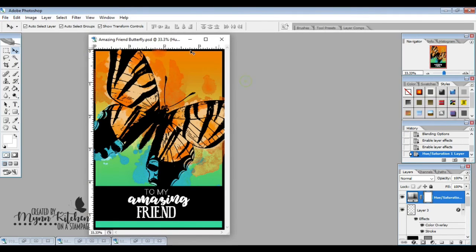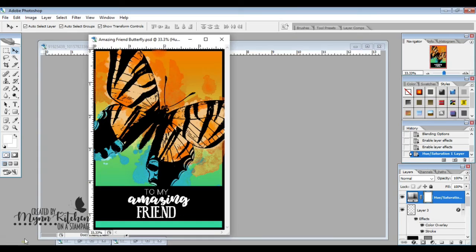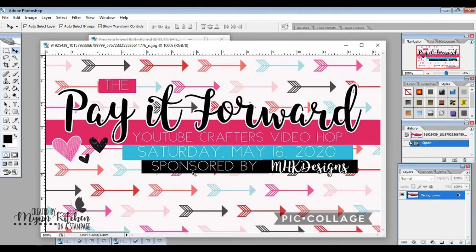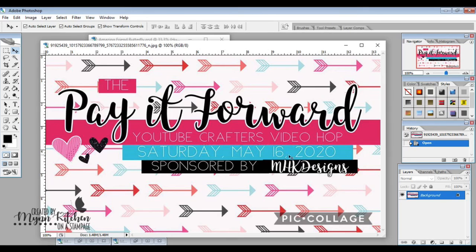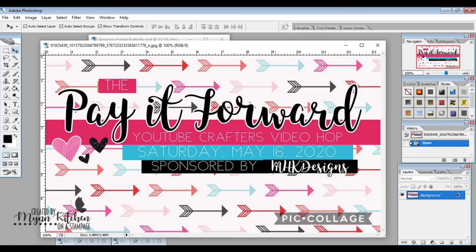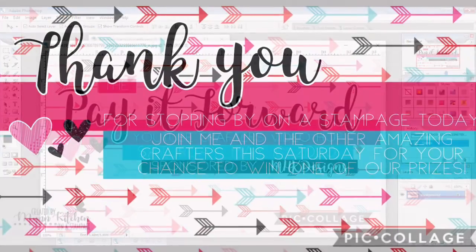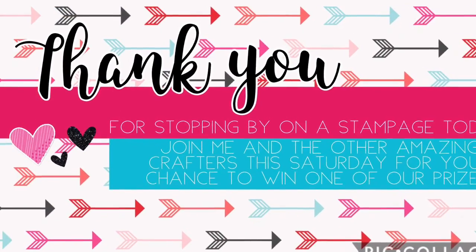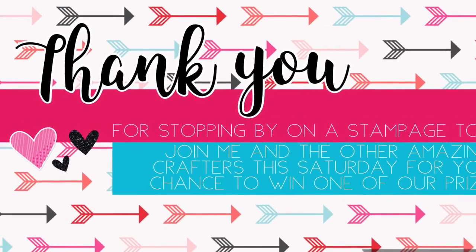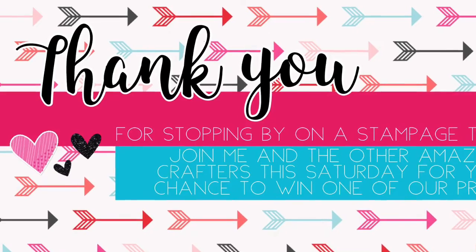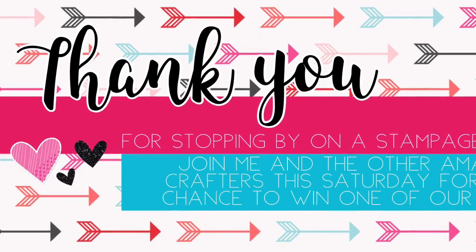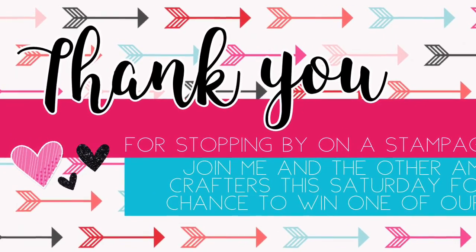So that is all about the pay it forward video hop. I hope that you join us. I hope that you stop by each person so that you have more chances to win these products. Thanks so much for stopping by, my friends. I hope you have a wonderful day and until next time, hugs and happy stamping. See ya!